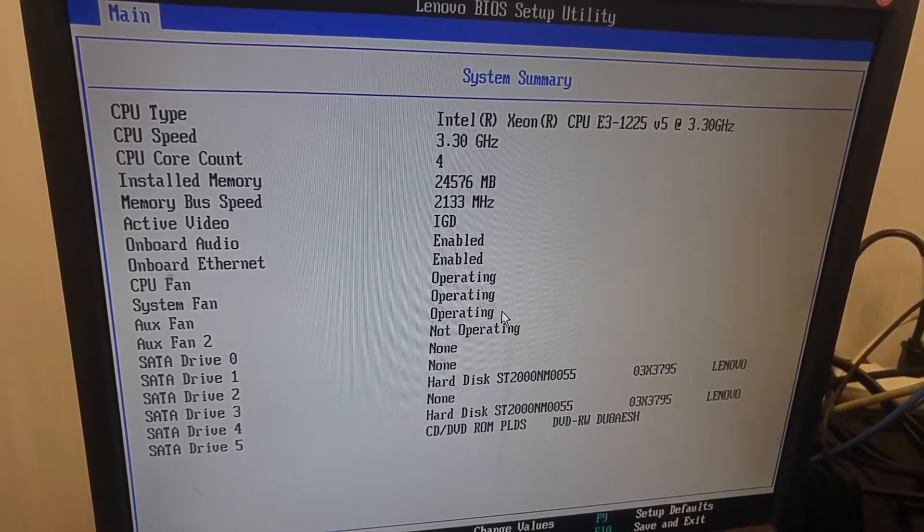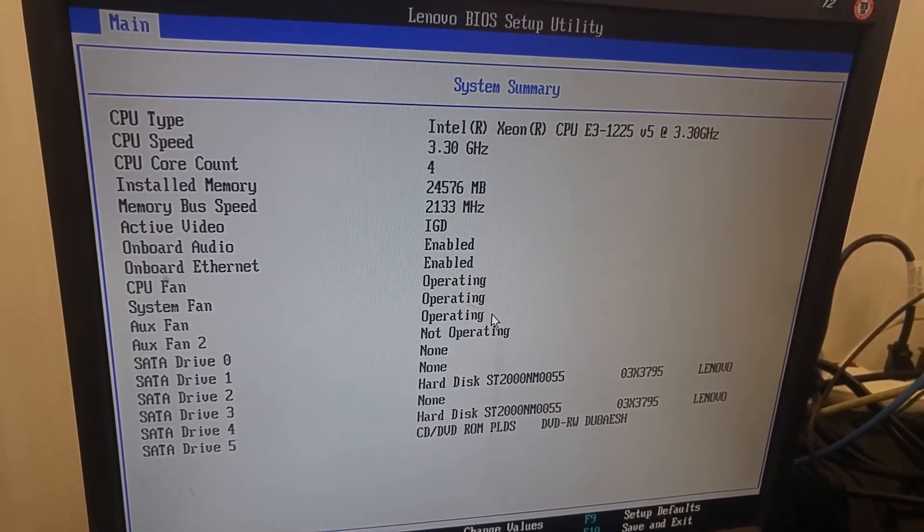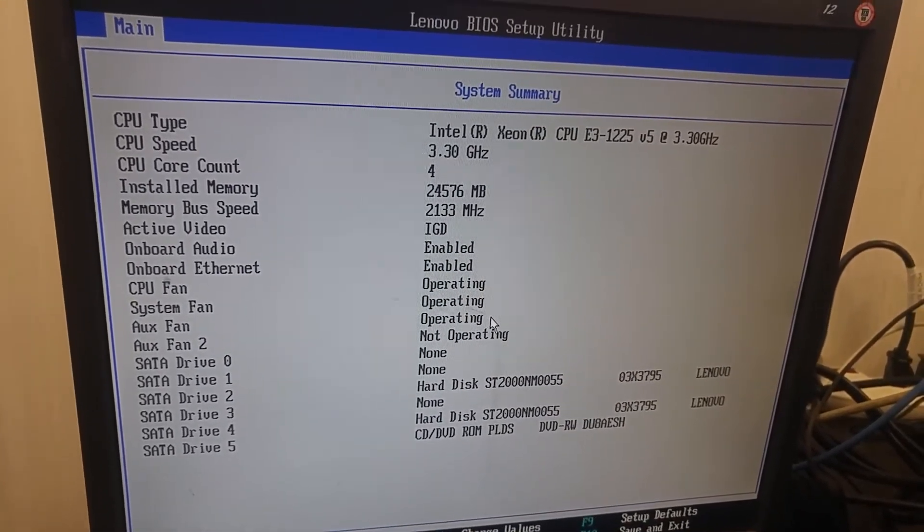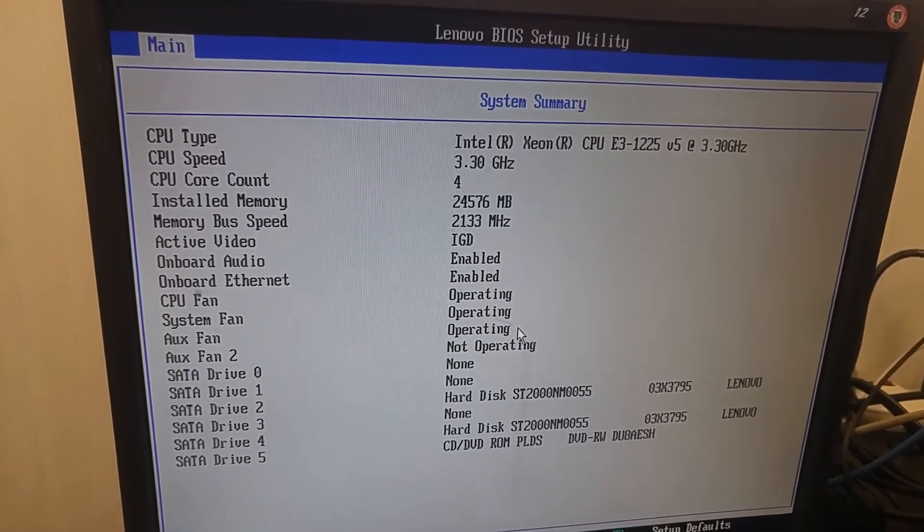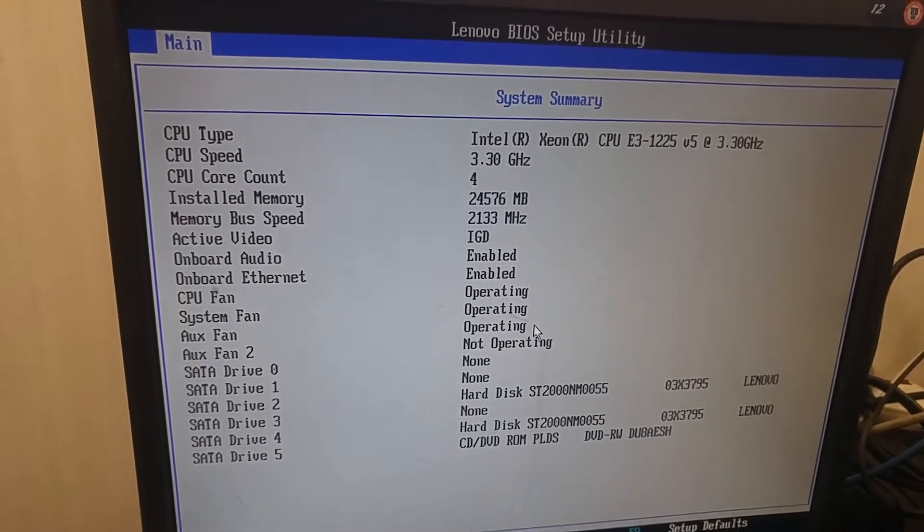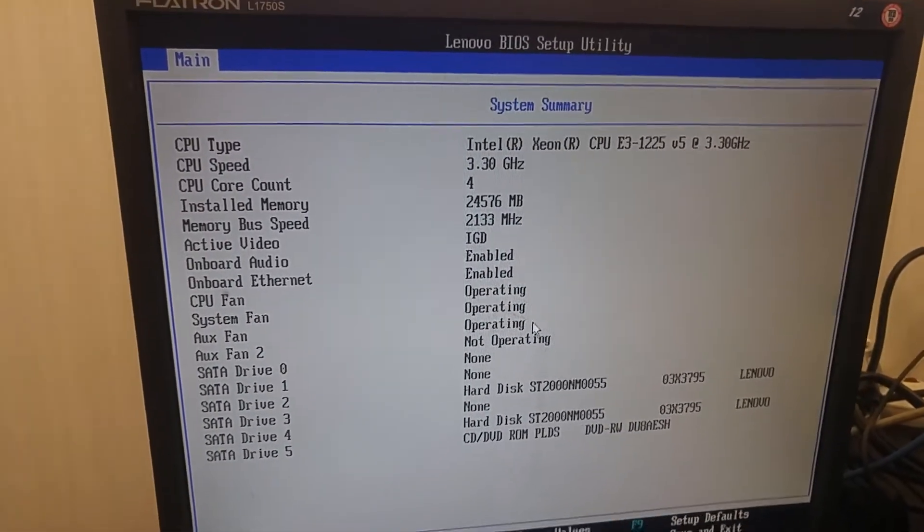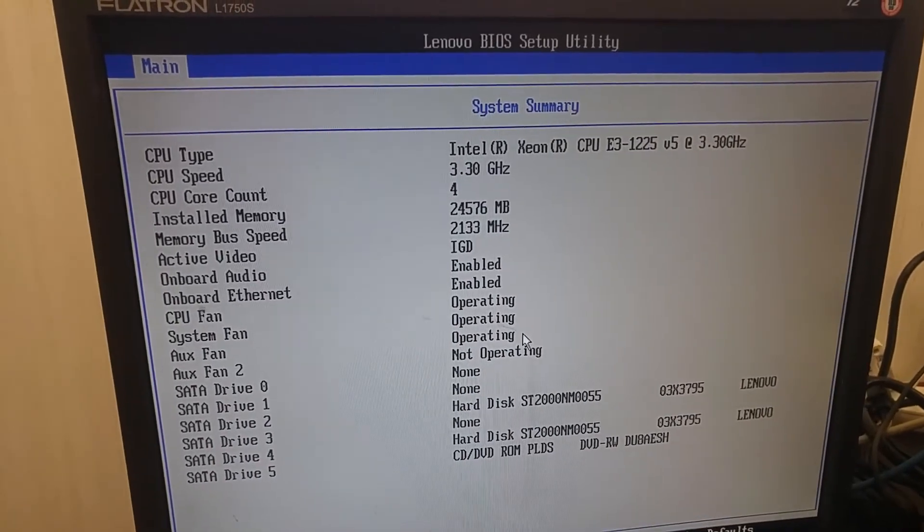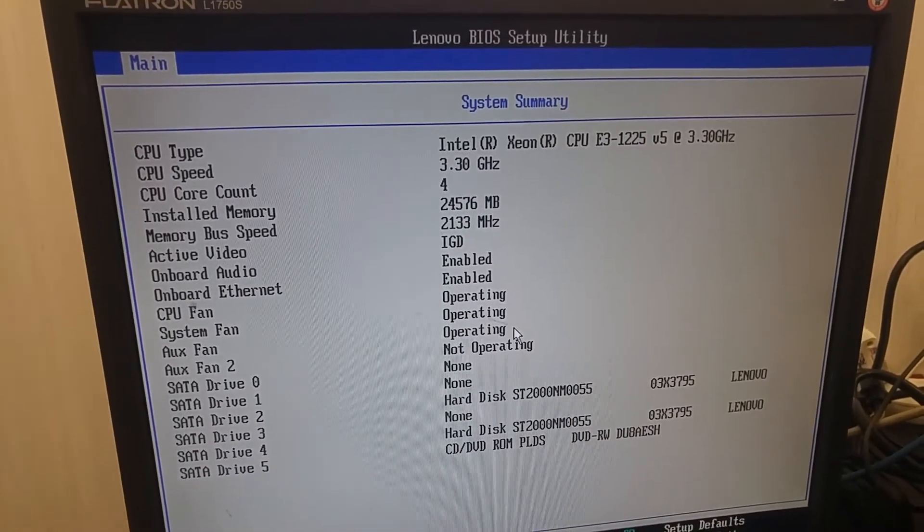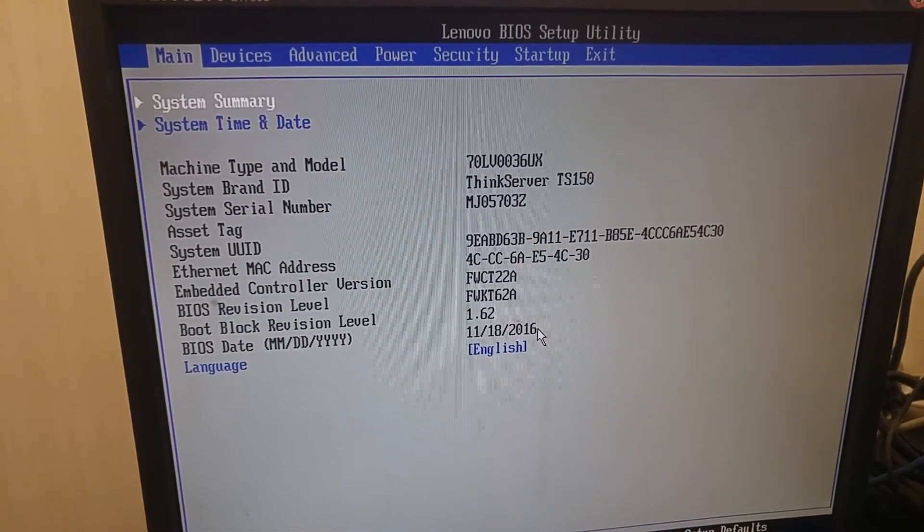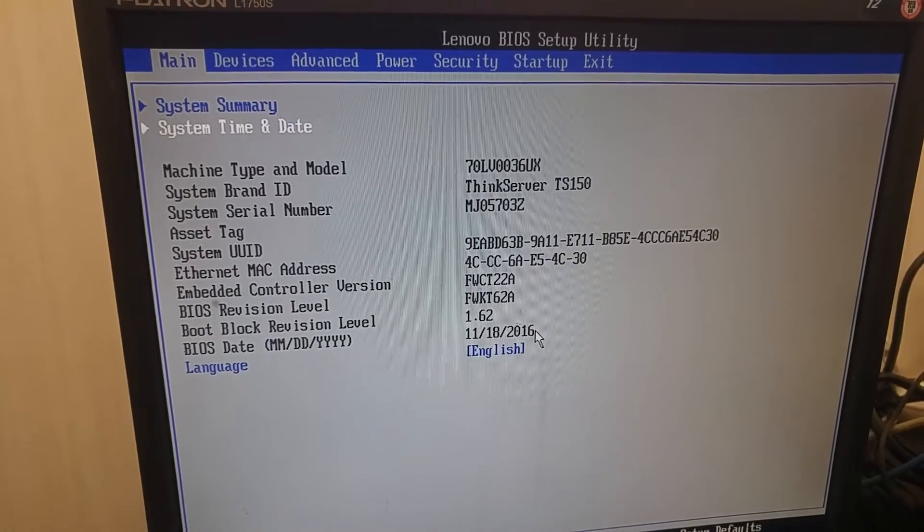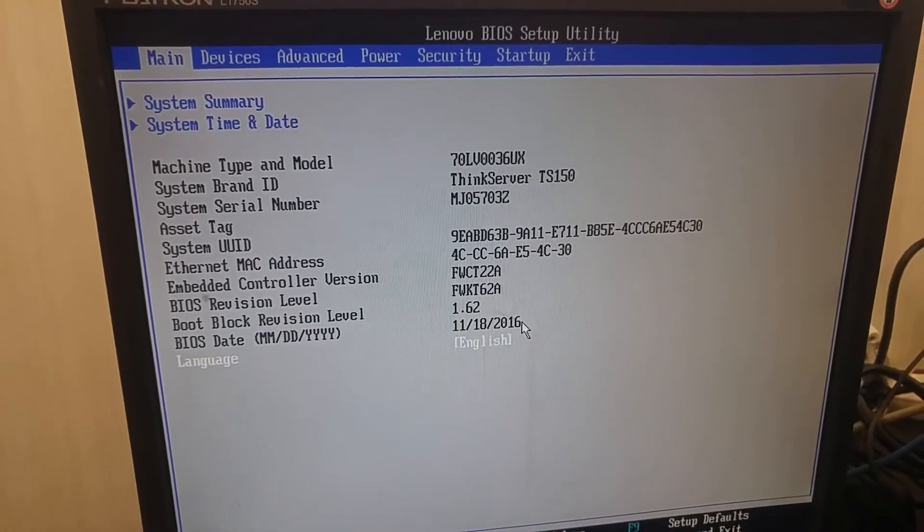So it indicates CPU, memory, video card, hard drive, date, time, model, language.